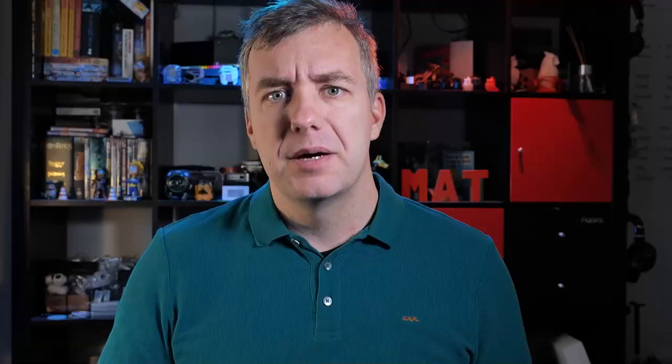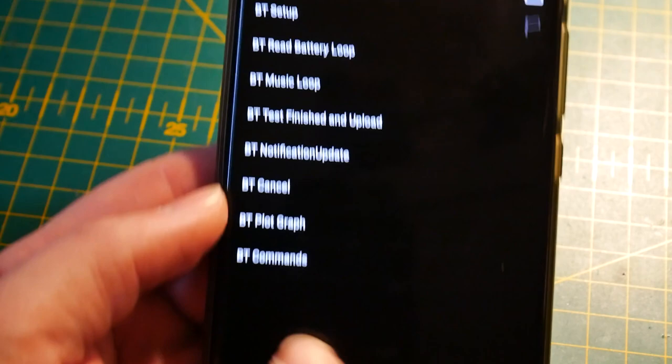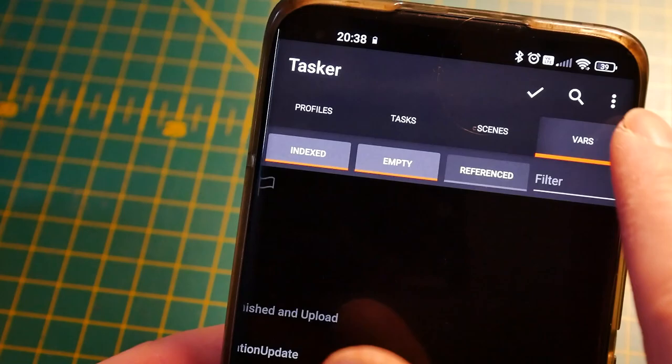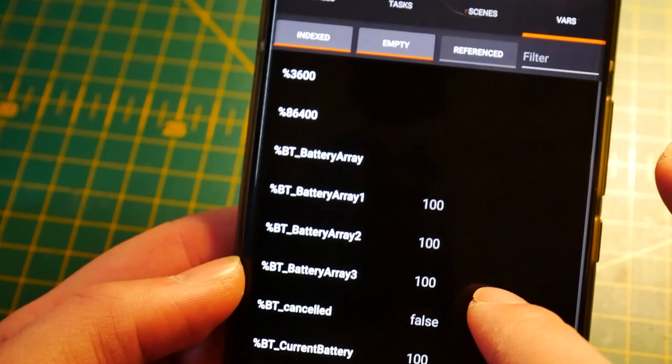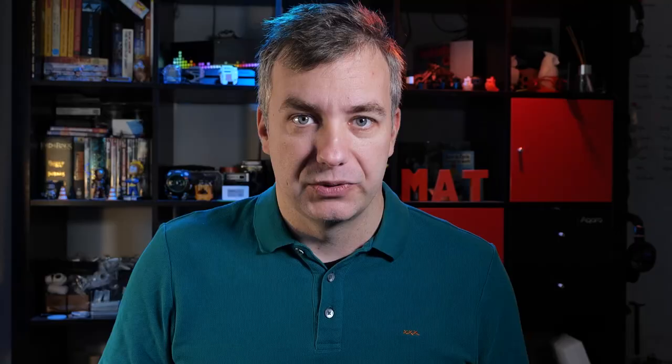Speaking of project setup and variables — I have something cool as well. I previously outlined how I name my projects, tasks, profiles, and variables. In short, I use an abbreviation of the task name as a prefix to each task, variable, and so on. This way I can easily find them using filter options, and you don't have to scroll endlessly through the list of variables to find the one you need if you don't remember the full variable name.